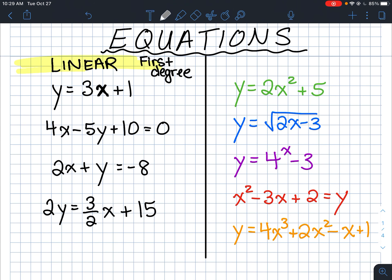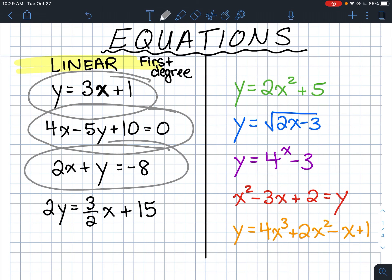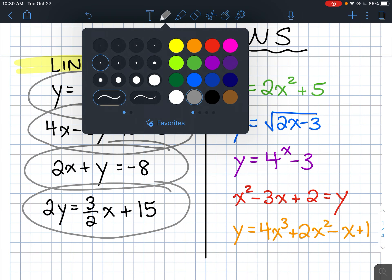All five of these are linear equations and linear relationships, just in different formats — one has y equals something, one has everything on the left and zero on the right, one has x's and y's on one side and the number on the other, and one has a fraction. But they all have the exponent on x equal to one — they're all first-degree equations.